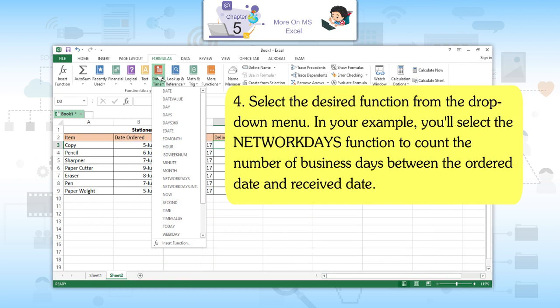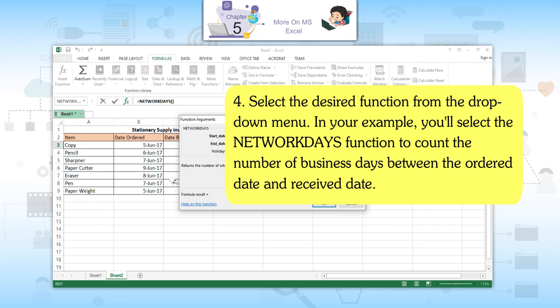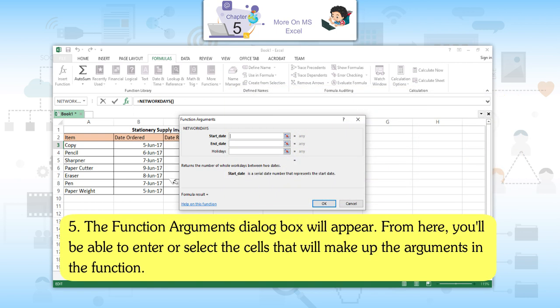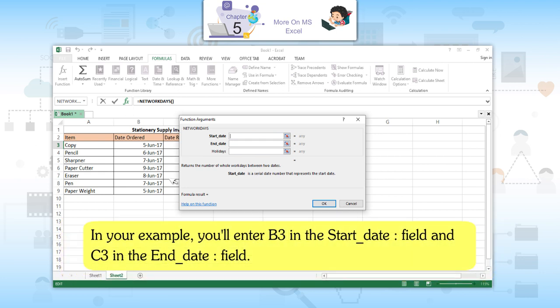Fourth, select the desired function from the drop-down menu. In your example, you will select the NETWORKDAYS function to count the number of business days between the ordered day and received day. Fifth, the Function Arguments dialog box will appear. From here, you will be able to enter or select the cells that will make up the arguments in the function.